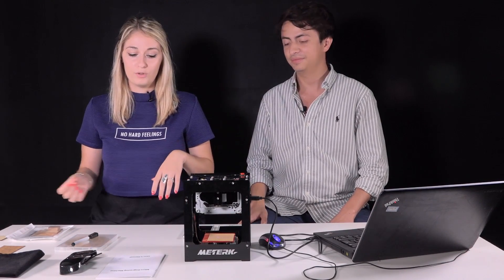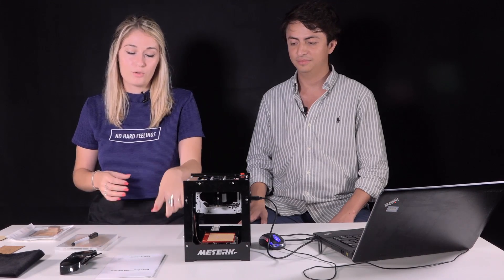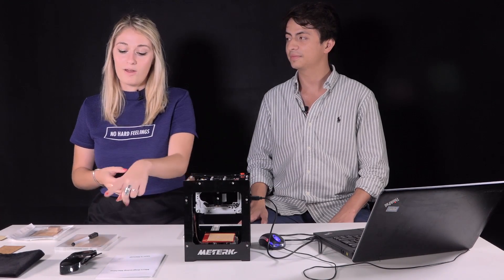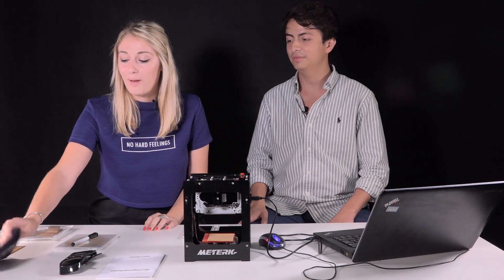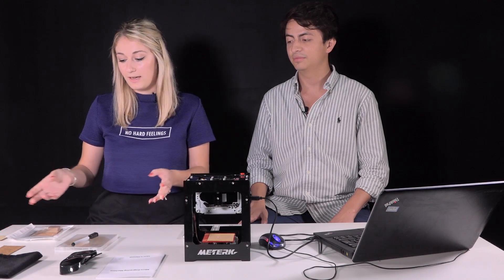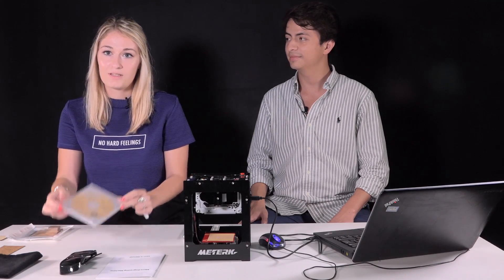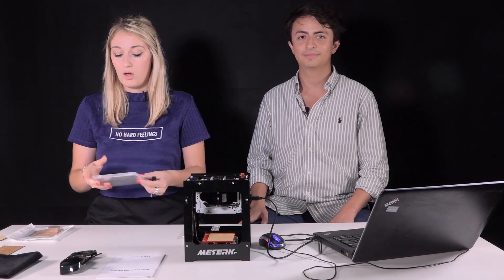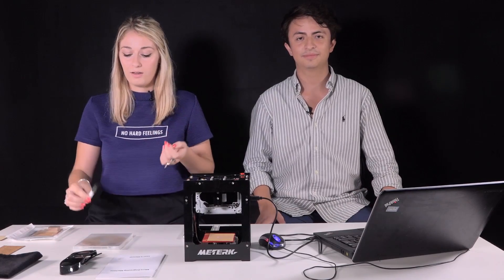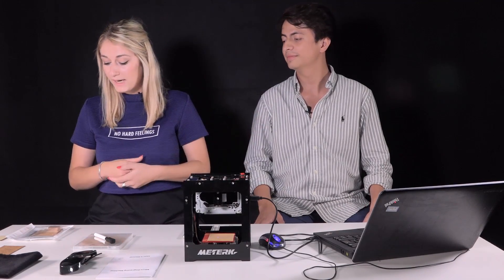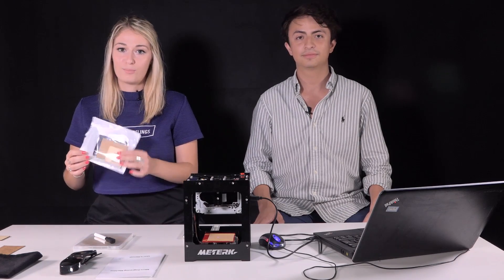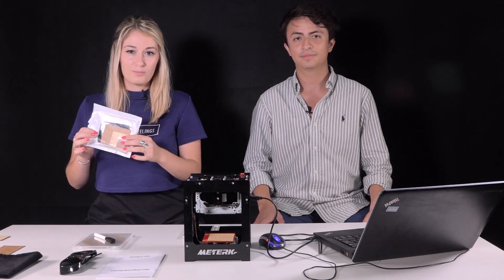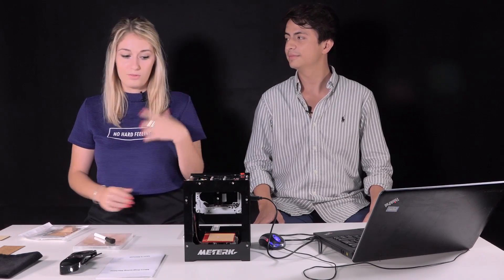As you can see in the box, you can find all these products. You have the user's manual with the instructions, protection glasses, a little bag where you can arrange every product, the CD to install the software on your computer, even if you can also use the link in the description on the website, and you also have little samples of texture material that you can use to test the machine.